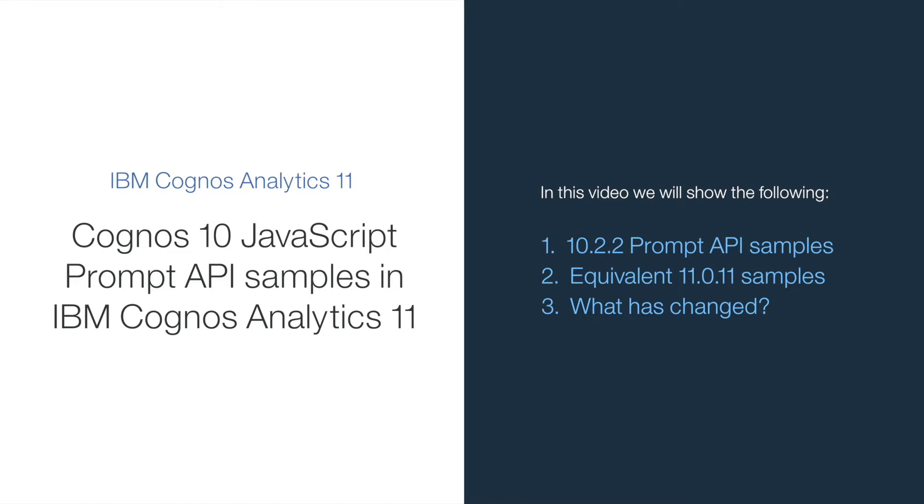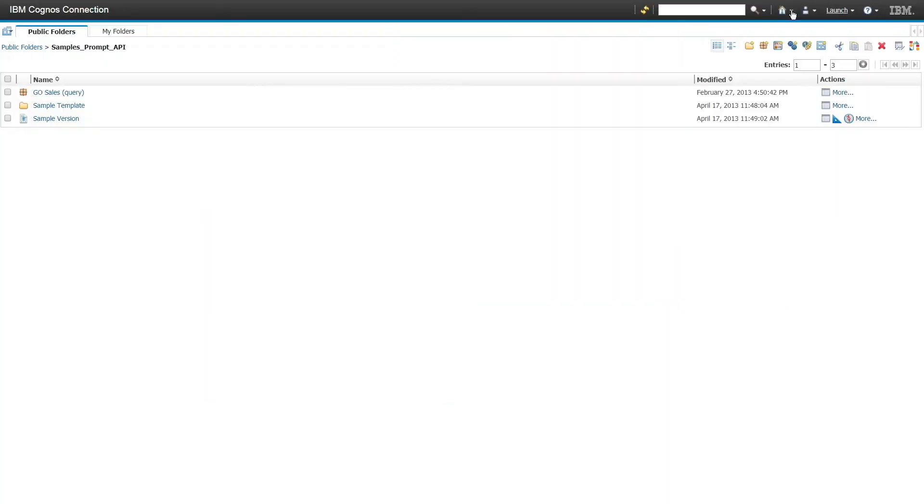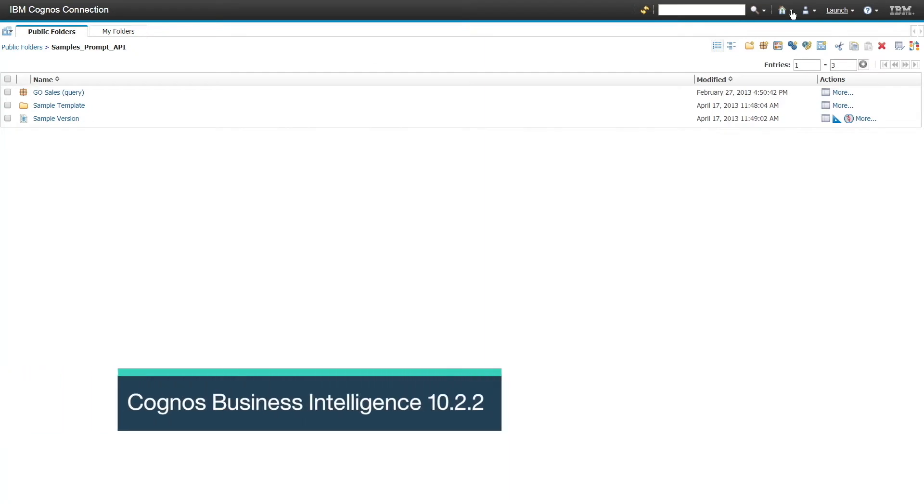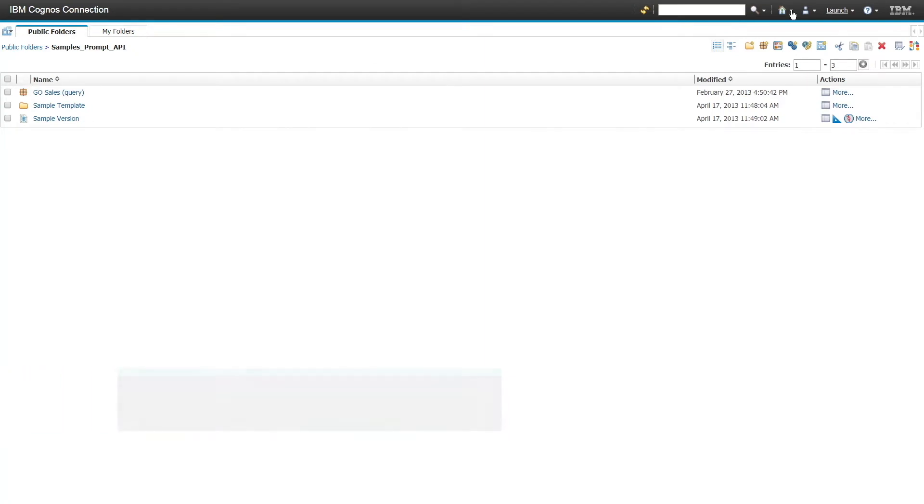In this video we will show the 10.2.2 prompt API samples, the equivalent 11.0.11 samples, and what has changed. In Cognos Business Intelligence 10.2.2, the JavaScript prompt API provided report authors with a method of customizing prompt interactions in the reports they authored.